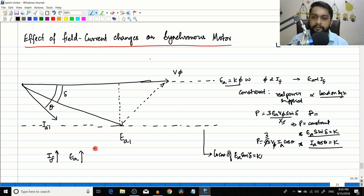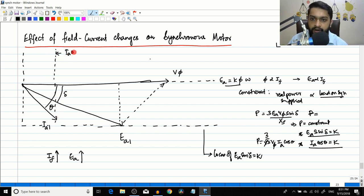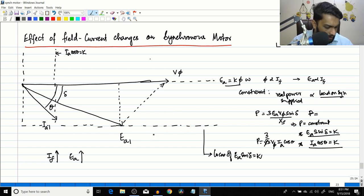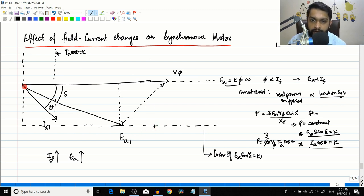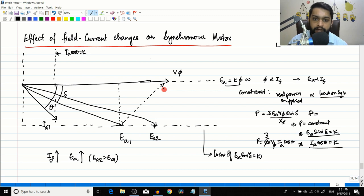Ia·cosθ is the horizontal distance in the phasor diagram, so Ia can only move along a particular vertical axis to keep this horizontal distance constant. As field current increases, EA increases - say EA2 is greater than EA1. From the new EA2 position, the J·Ia·Xs vector can be drawn, and the current Ia is 90 degrees lagging to that vector, giving us Ia2.